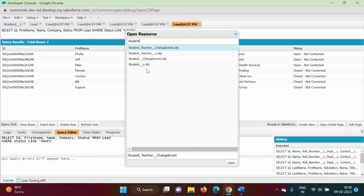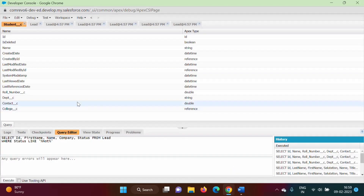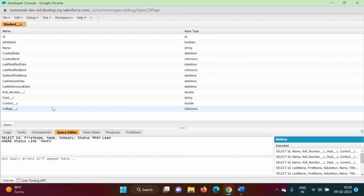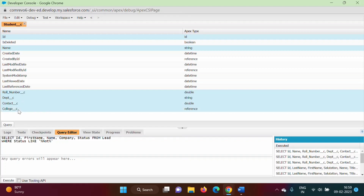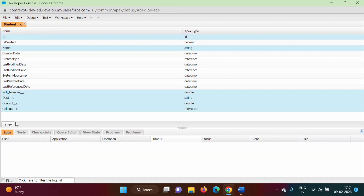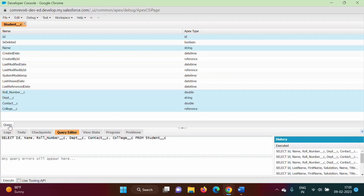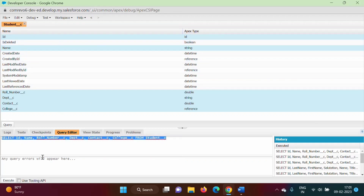For a standard object, there will not be __c. But for a custom object, there will be __c. So we will choose Student__c.obj. This is a custom table that we have created. We have selected this and will click on Open. So we got this. Here by using the Control button, we will select some fields — ID, Name, Roll Number, Department, Contact, College. By pressing the Control button, I have selected multiple fields. Now here we have one button with the name Query. So we will click on button Query. When we click on this button Query, we got this Query Editor. This Query Editor is getting opened and automatically we got this query — we have not written this query. Just by selecting these fields, we got this query. To execute this query, there is one button with the name Execute. So we will click on Execute.